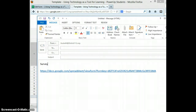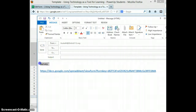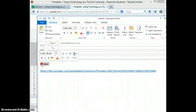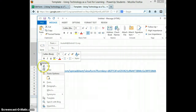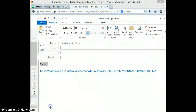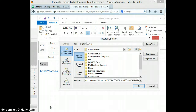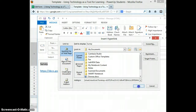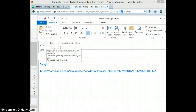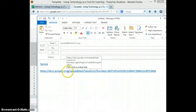The other thing you can do is type the word Survey, highlight that, right-click, select Hyperlink, and then Ctrl+V to paste the link in there. So then this becomes your link to your survey — it's a little cleaner than the messy raw URL.